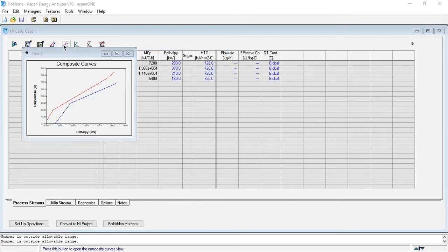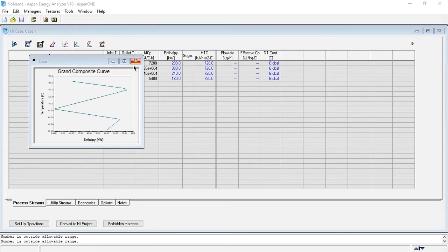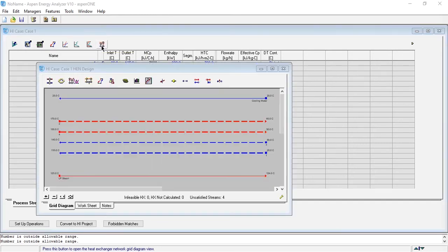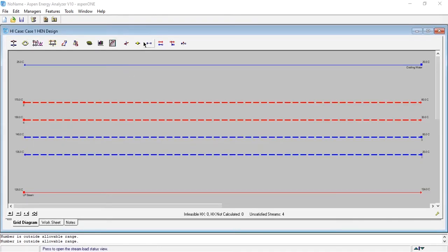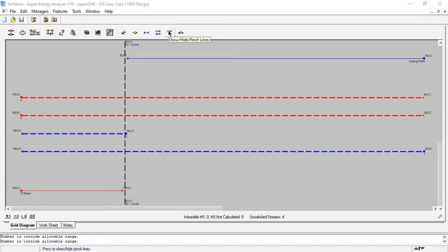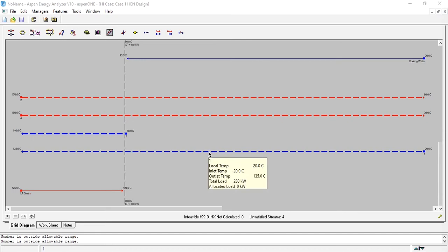If we want to see the composite curve, this is the composite curve drawn using the graphical method, which we have already learned. Then there is the grand composite curve. This tab is used for heat exchanger network design. Our first task is to divide the system at the pinch by clicking this button. There are four streams above pinch and three streams below pinch.